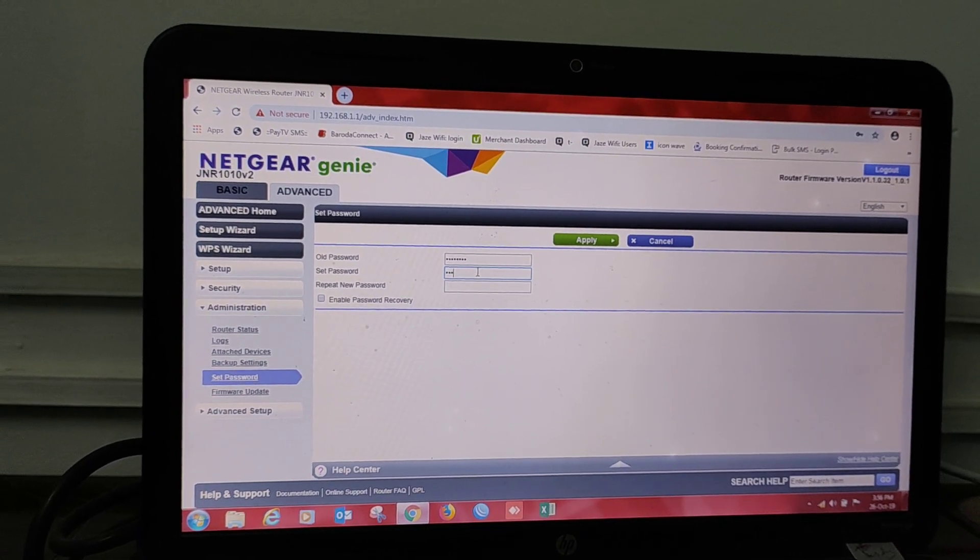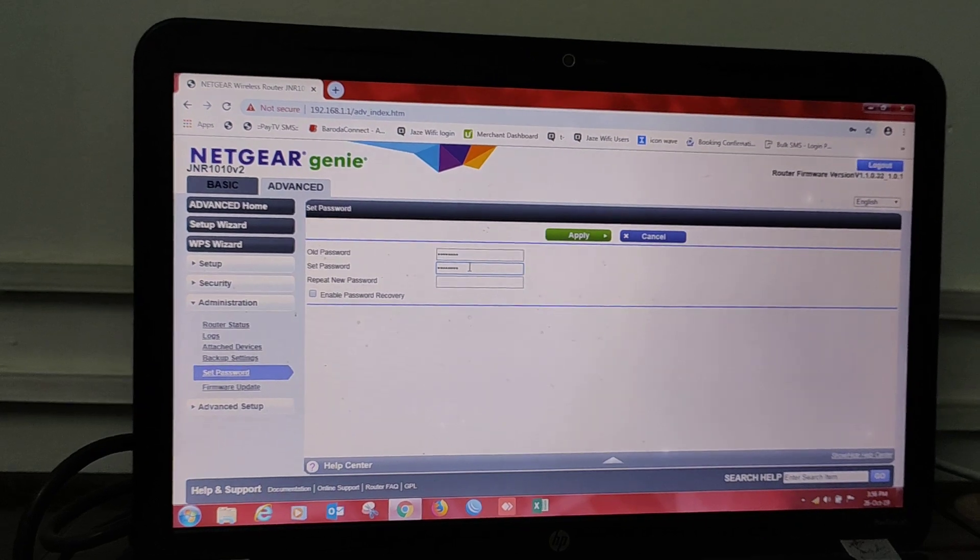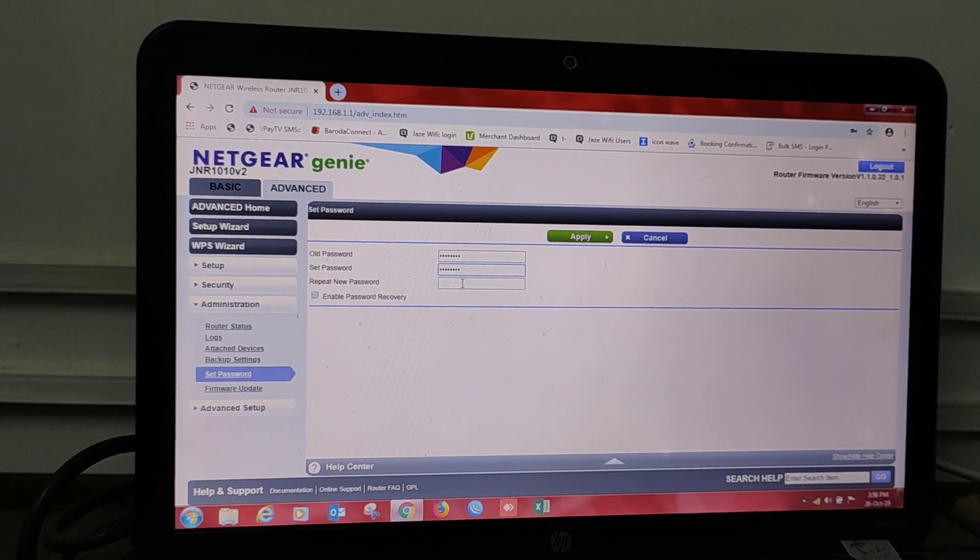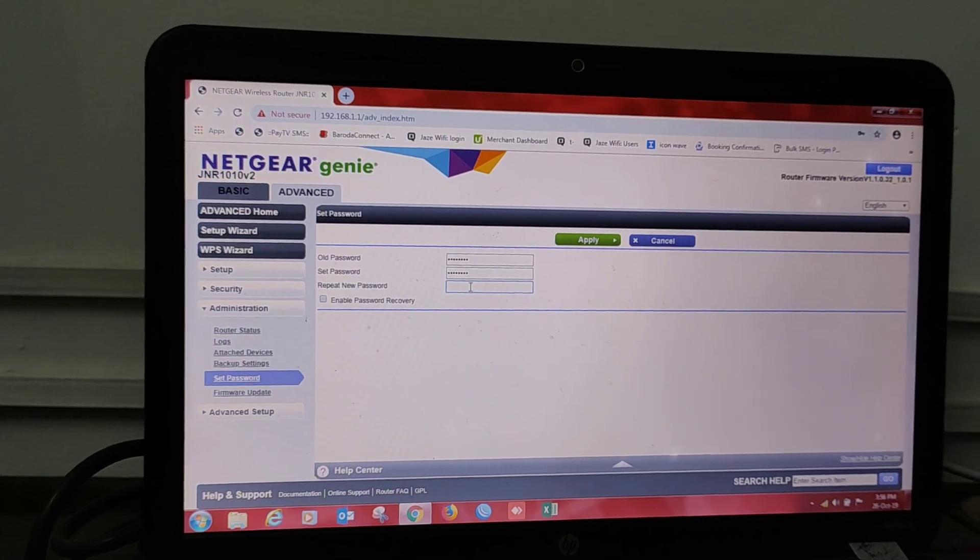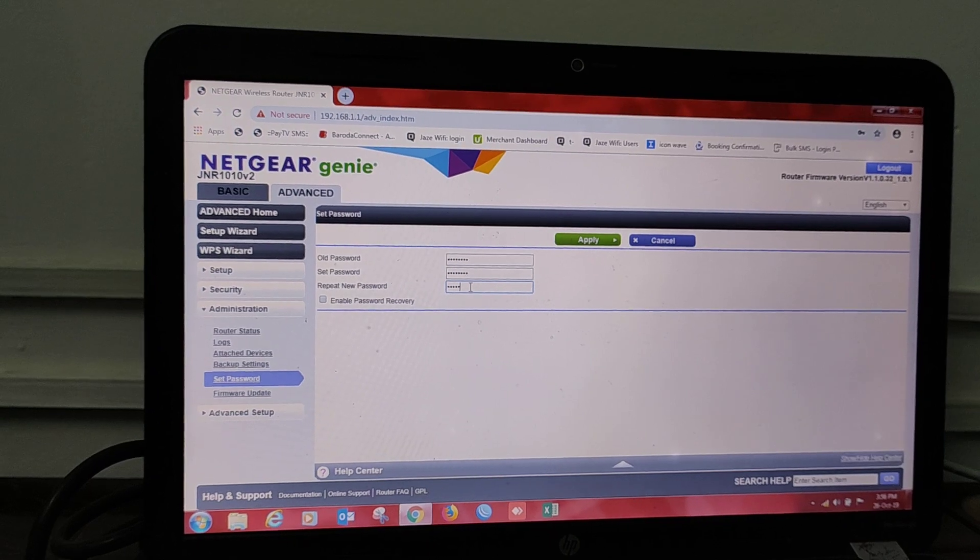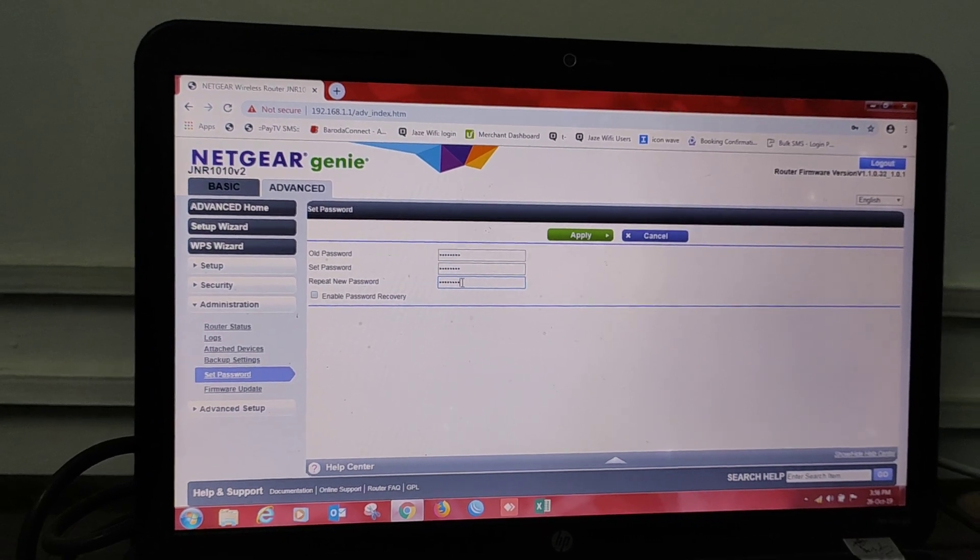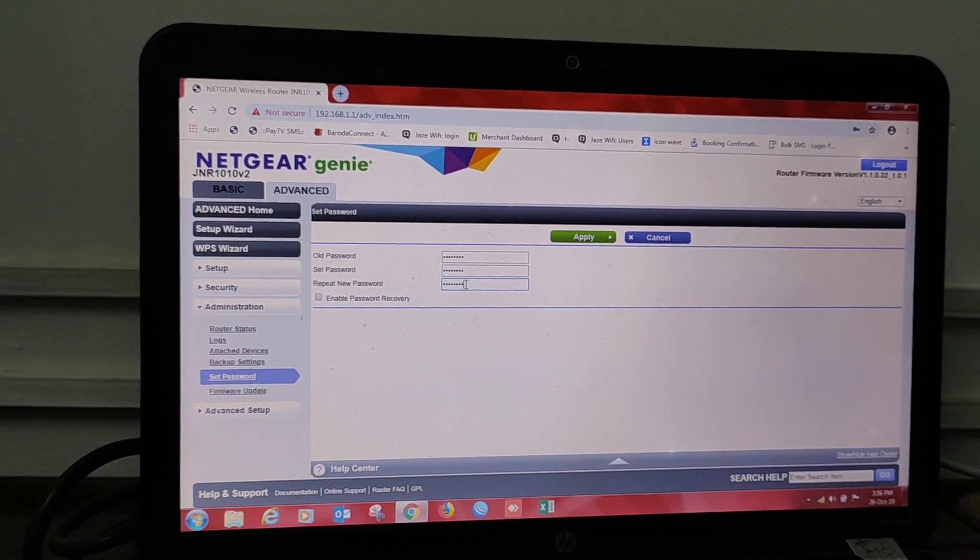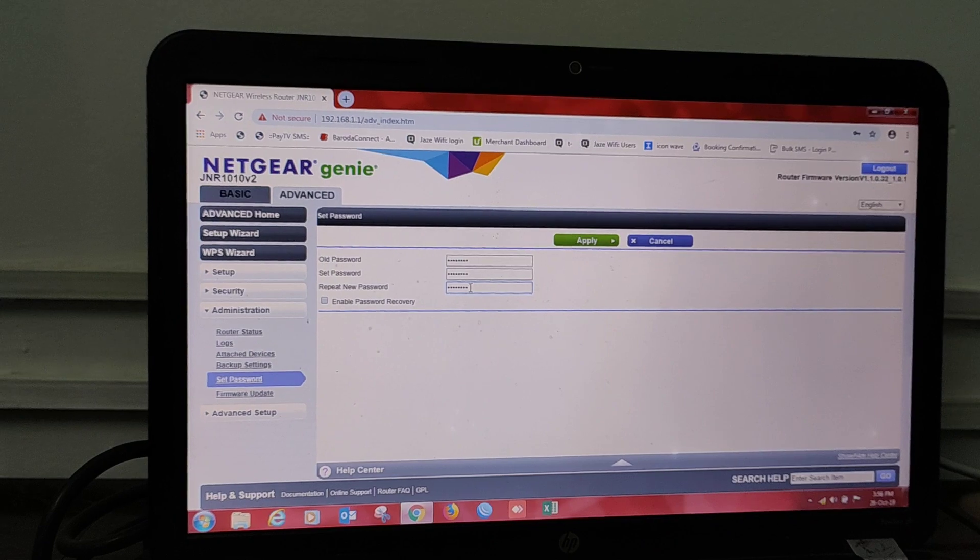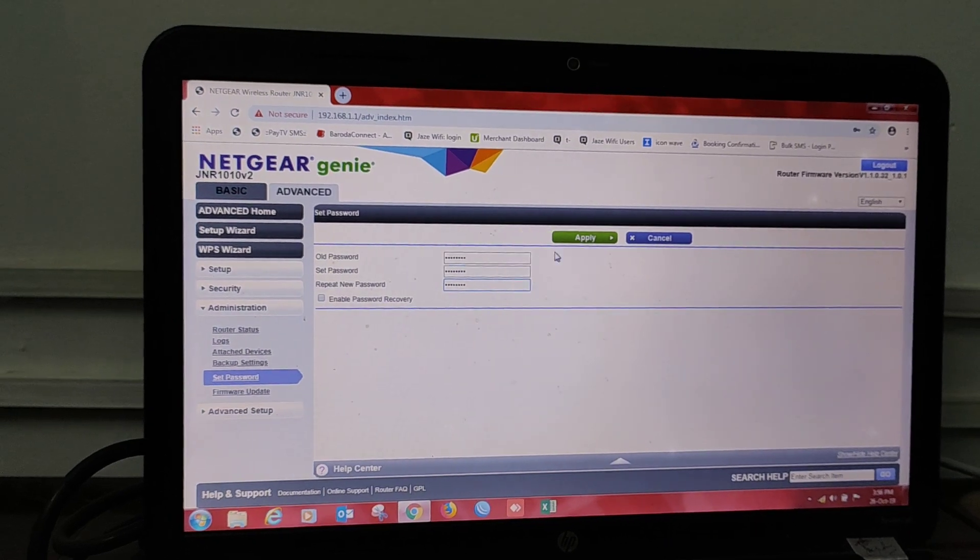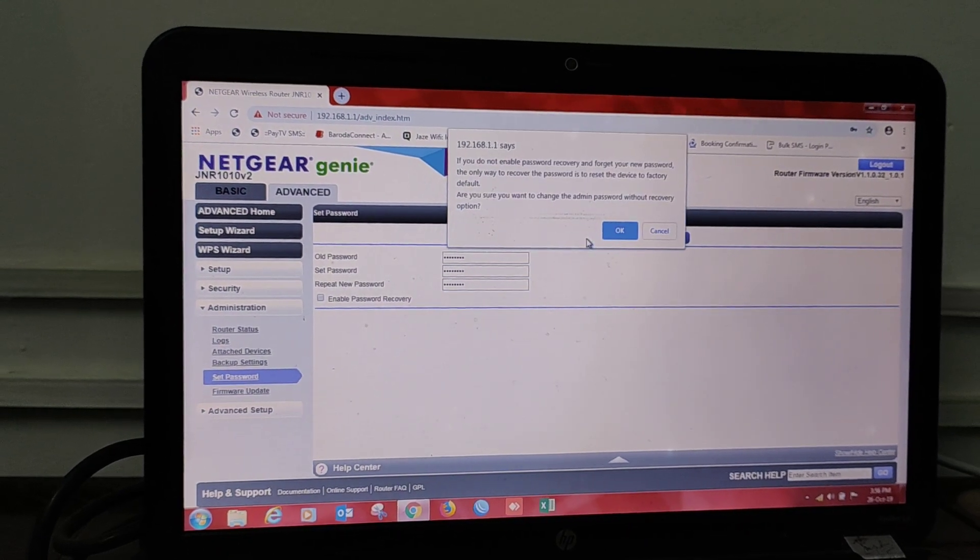We will put over here 12345678. Again repeat the new password: 12345678. According to whatever you wish, you can put your password over here and press Apply.